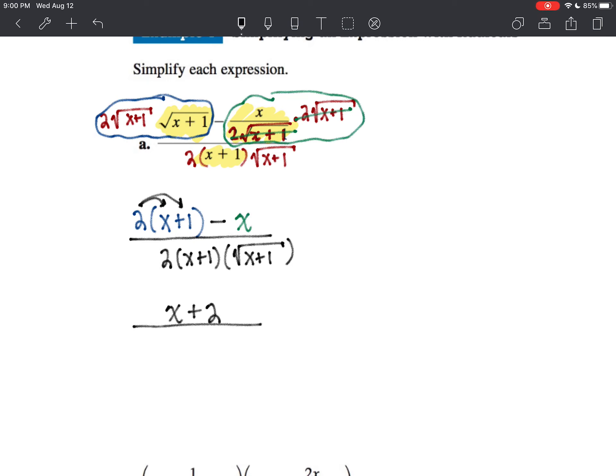Now in the denominator, I've got two times x plus one to the first power times x plus one to the one-half power. Same base — add the exponents. So we've got two times the quantity x plus one to the three-halves power. So the answer is x plus two over two times x plus one to the three halves. And that is our answer.